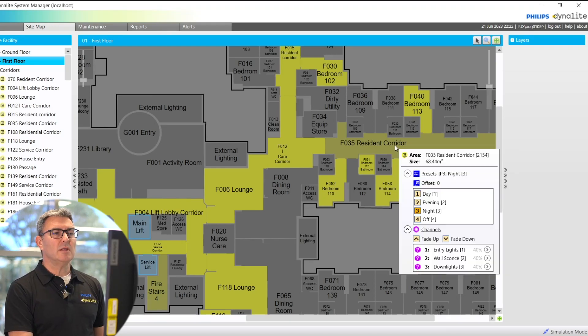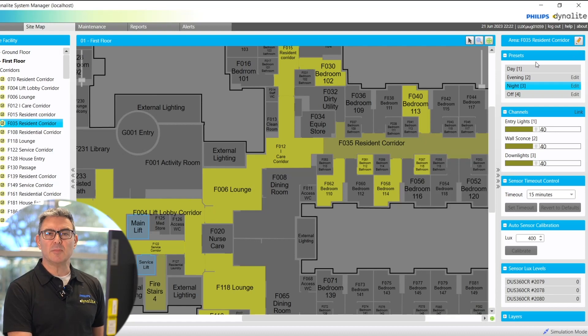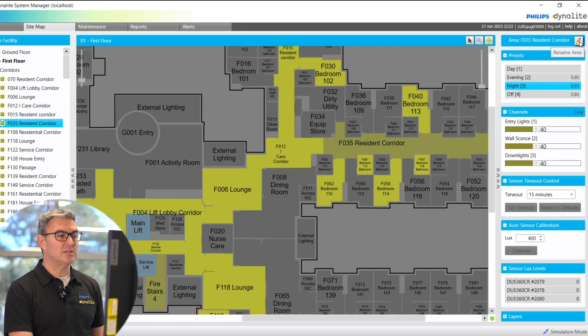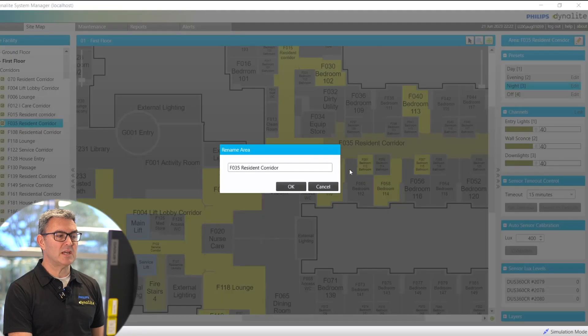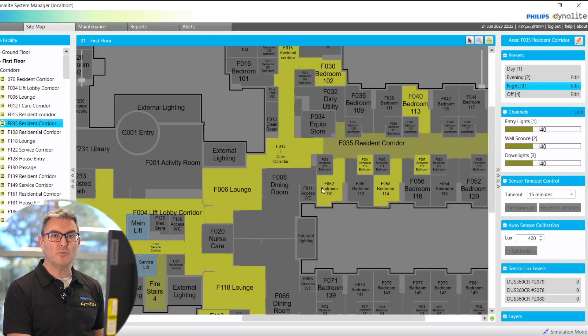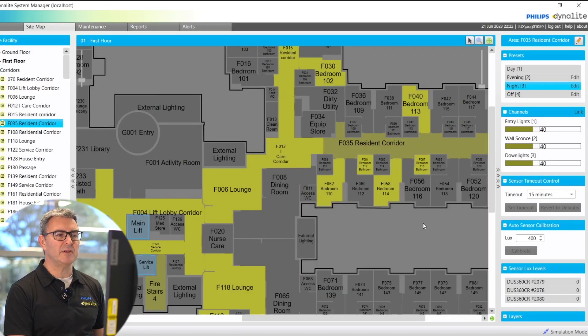I can then see all the details about the resident corridor. I can even change the name here if I needed to change the name, say the area has been reutilized and it needs a different name.